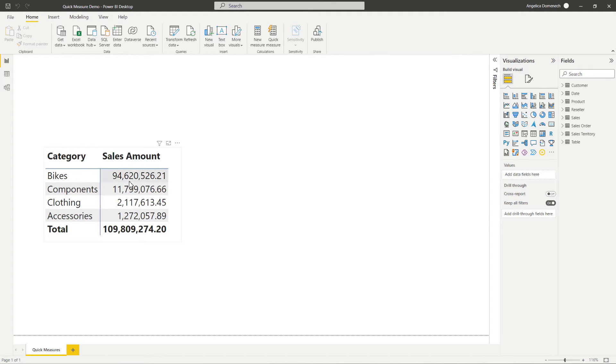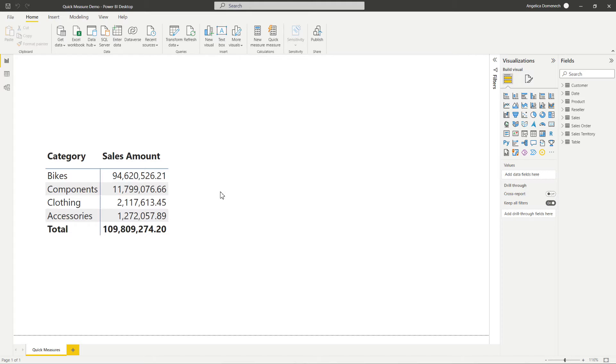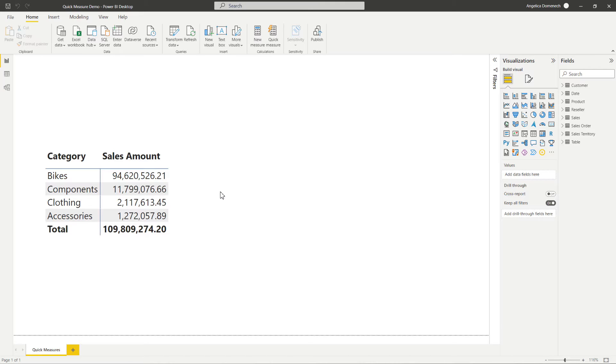Now let's say we wanted to create a measure that was going to show the average sales amount by category. Now why might we want to do that? The reason you might want to create your own measures is so that you can later use that measure in other DAX expressions to perform additional calculations. In other words, you can use that measure to build on your DAX calculations. So before we take a look at Quick Measure Suggestions, let's see how Quick Measures works.